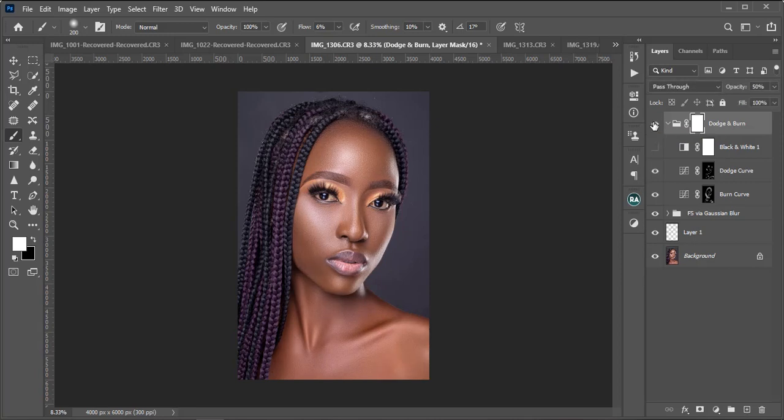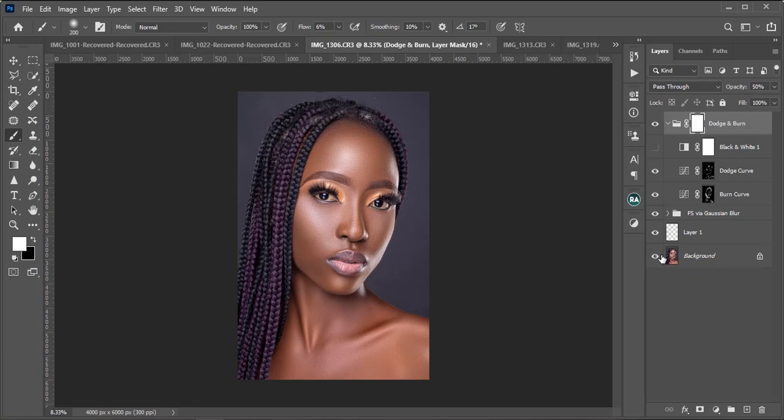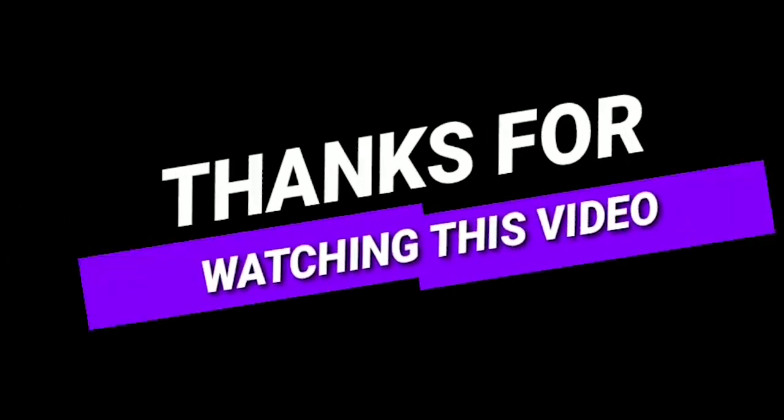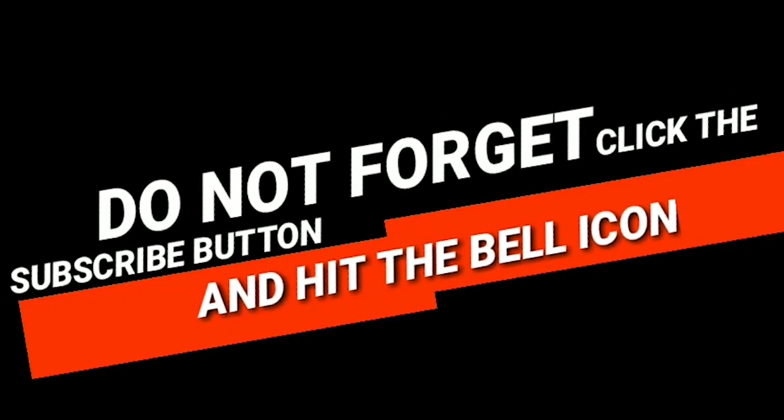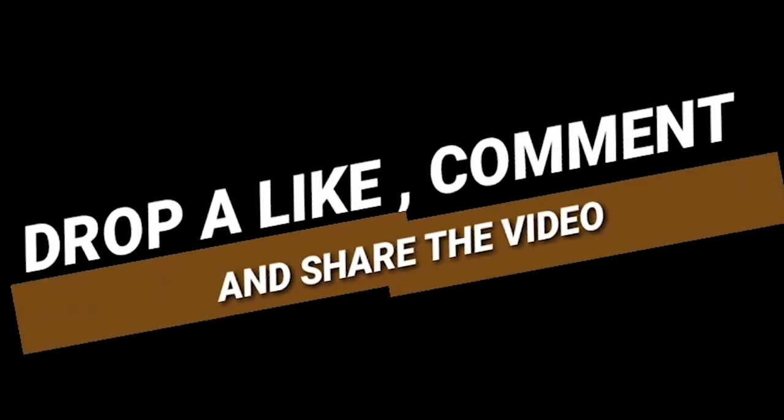Our next video we are going to be looking at how we color grade this image. But before that I think we're going to drop a video on how to retouch the eyes and how to do your eyes whitening and teeth whitening. So you will meet again. Keep being creative, thank you.